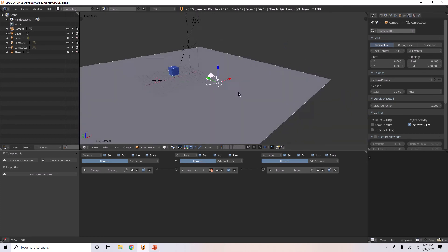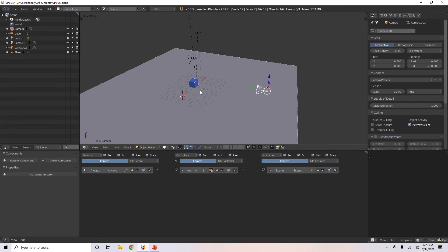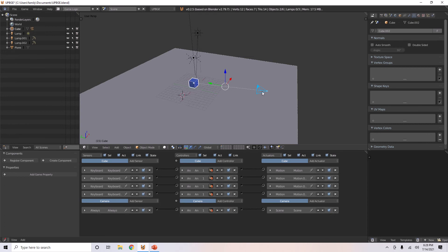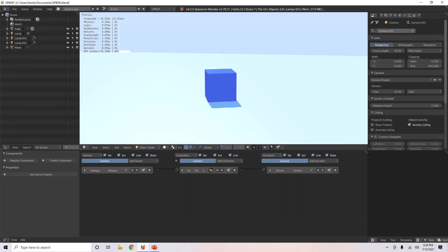Now, if you want this camera to follow this cube when it moves around, there are some ways to do that. You can either select this cube, hold shift and select it, and then hit Ctrl-P, and then you can parent it. So, then it goes and follows it that way.